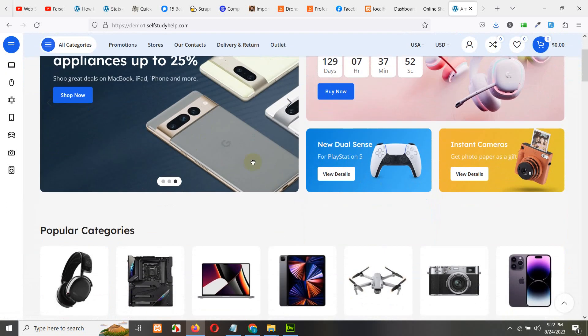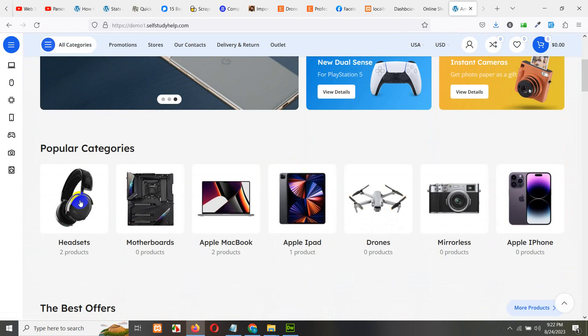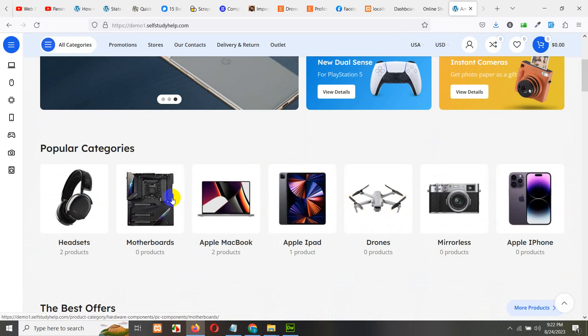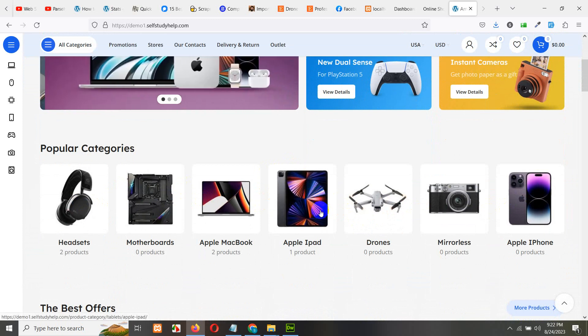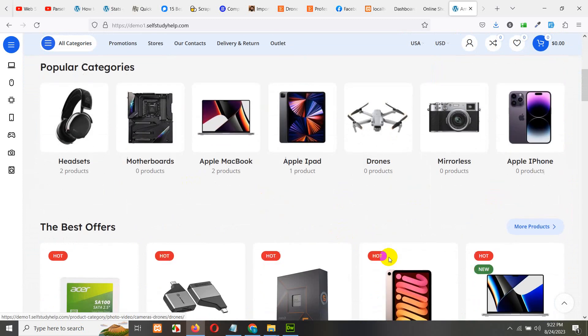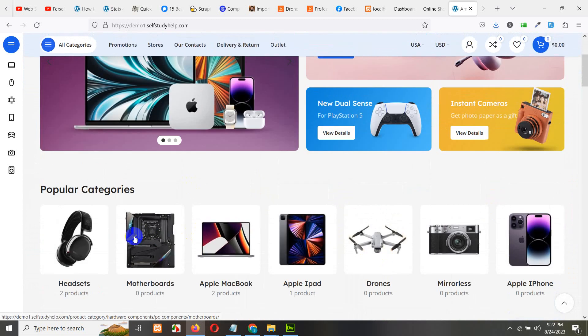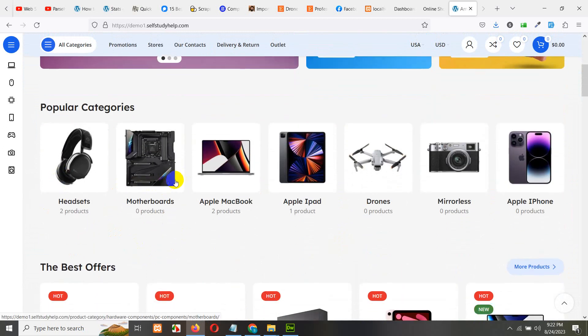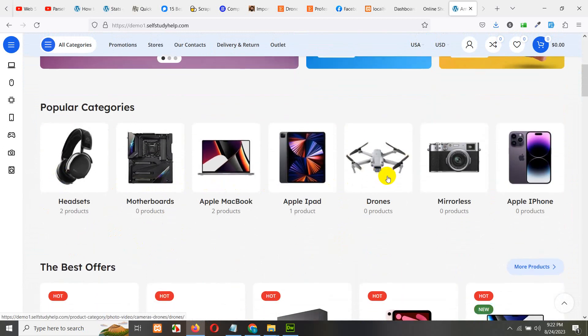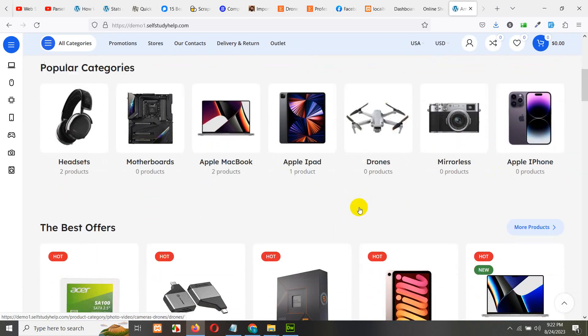And if you scroll down on the home page you can see there are some categories listed. This website is actually a multiple products website where you can see we have all types of electronics like headsets, motherboards, Apple Macbook, Apple iPads, drones, mirrorless and iPhones.